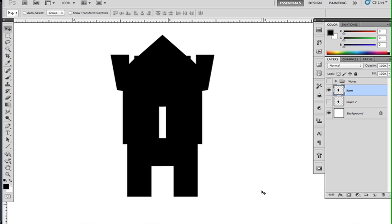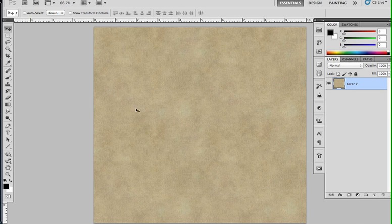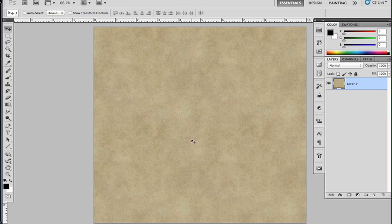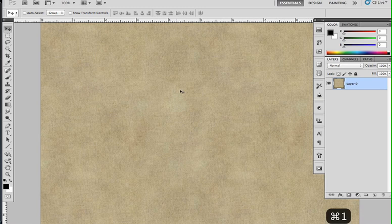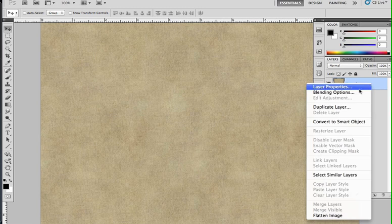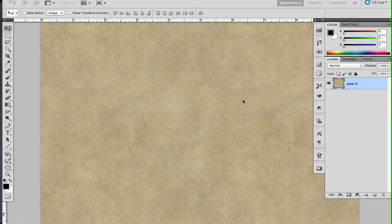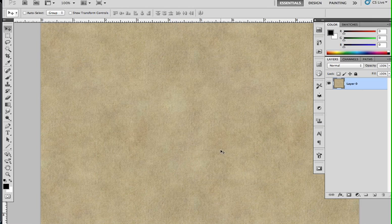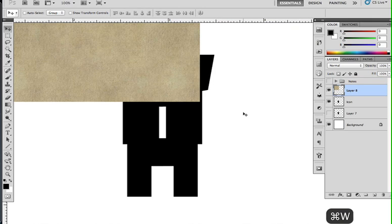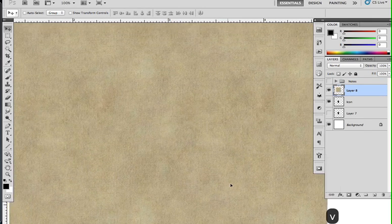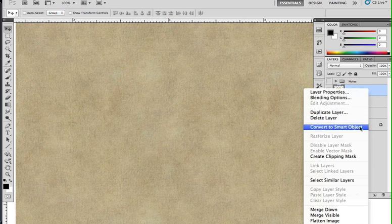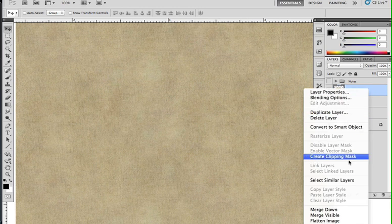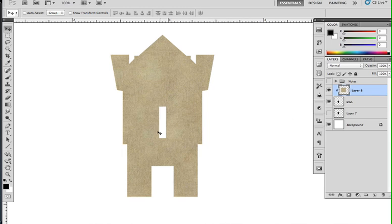Now what I want to do is I'm going to go and take a nice parchmenty texture. You can get one of these from CG Textures, or a load of other places. But find something which is kind of nice. It's got a bit of grain. You can see it's got some texture to it. And I'm going to duplicate that across to my working layer. And get rid of that now that it's done. So I'm going to move that over the top. So I'm hiding my icon, and then I'm going to create a Clipping Mask.